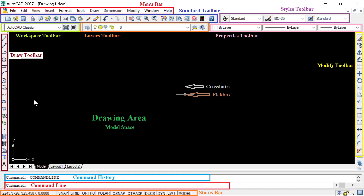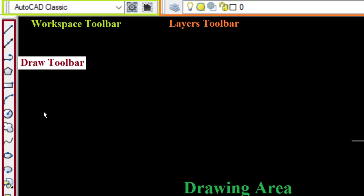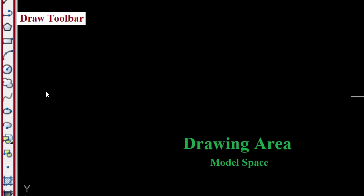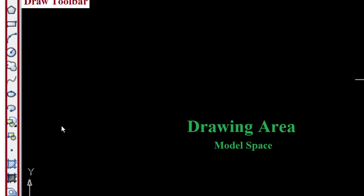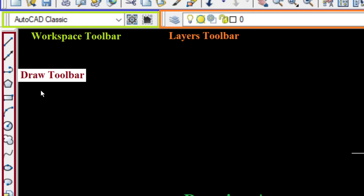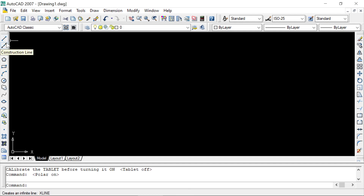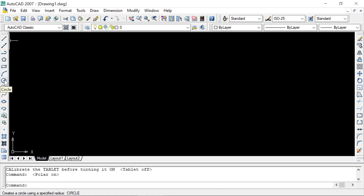On the left side we have a vertical toolbar called the Draw Toolbar, which contains drawing tools. All these drawing tools are required when creating a new object in AutoCAD. These drawing tools include: Line, Construction Line, Polyline, Polygon, Rectangle, Arc, Circle, and so on.